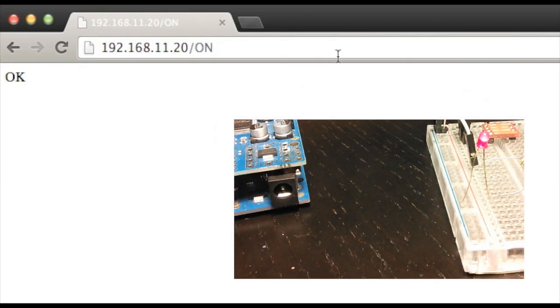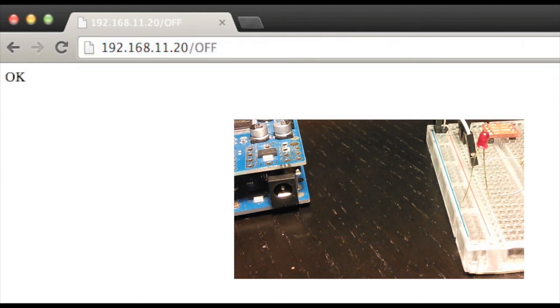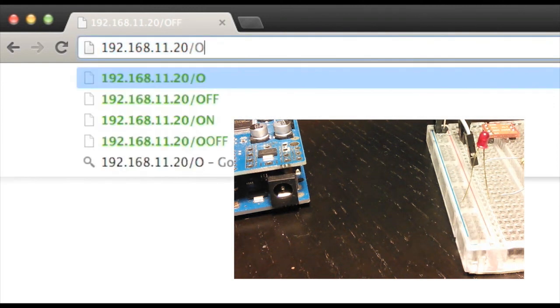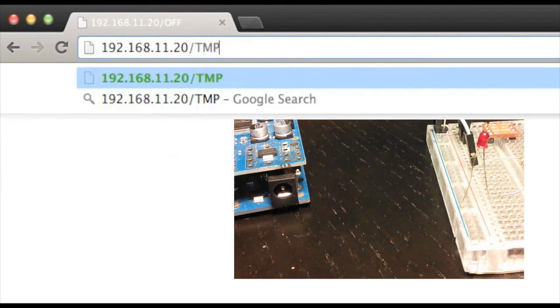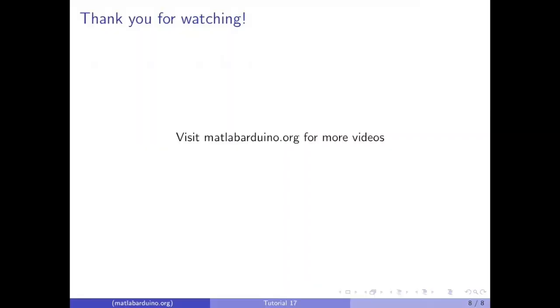Upload the sketch and open your browser. Use the IP address you set earlier instead of the one you see here. Thank you for watching. Please visit matlabarduino.org for more videos.